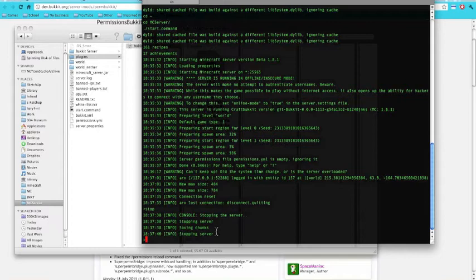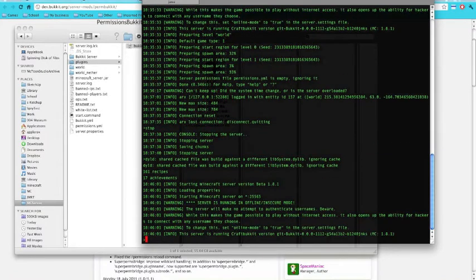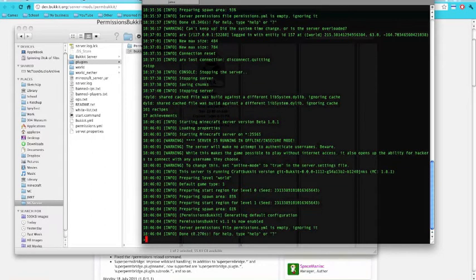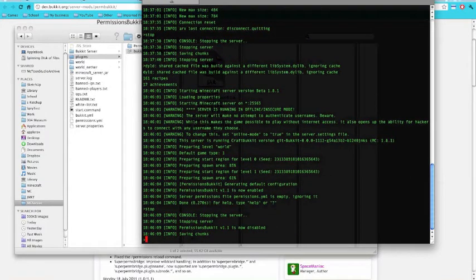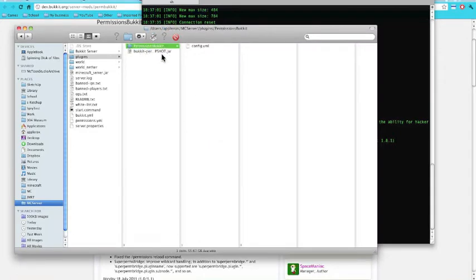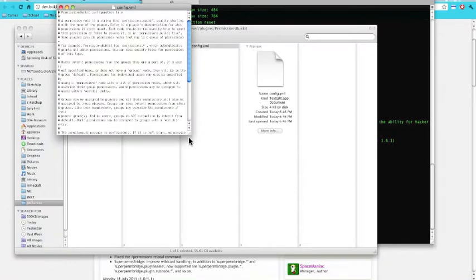So I'll type 'start' — that's a thing about Bukkit, it doesn't actually show you what you're typing until you hit Enter. Okay, and stop. You can see it creates a folder in plugins called 'permissions_bukkit', and in there is a YML config document.